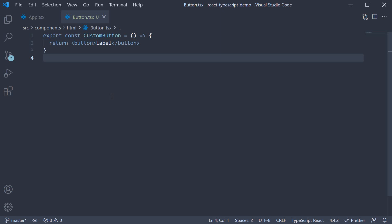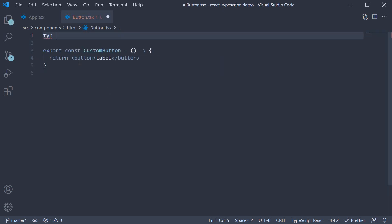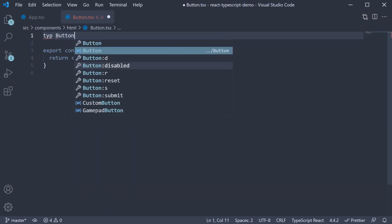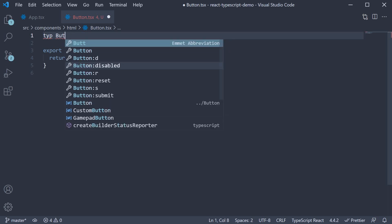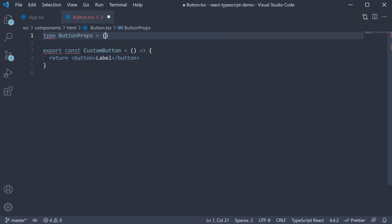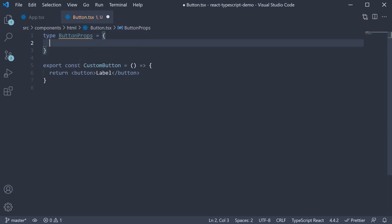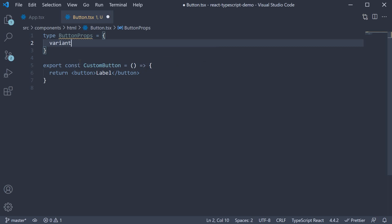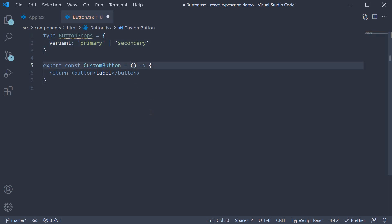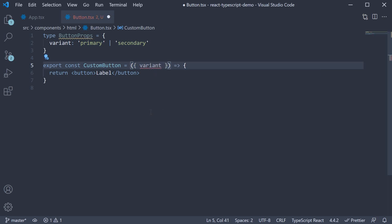What we need to do is pass in a prop that will affect how the button is styled. So at the top, type button props is an object and we are going to specify a prop called variant. The value can be primary or secondary. Let's destructure this variant from props and props type is button props.